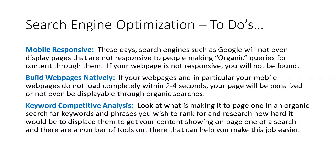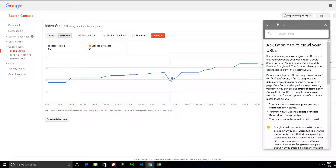Search engines build informational dashboards for you to see how they are seeing your site, what errors they are finding on your site, and they often will offer suggestions for fixes and improvements. Use these dashboards. Get all you can from them about your site's quality, make the fixes, and let them know when you have fixed it, so they can recrawl your site to register that it has improved. Doing this work is very important to maintaining good search engine rankings.